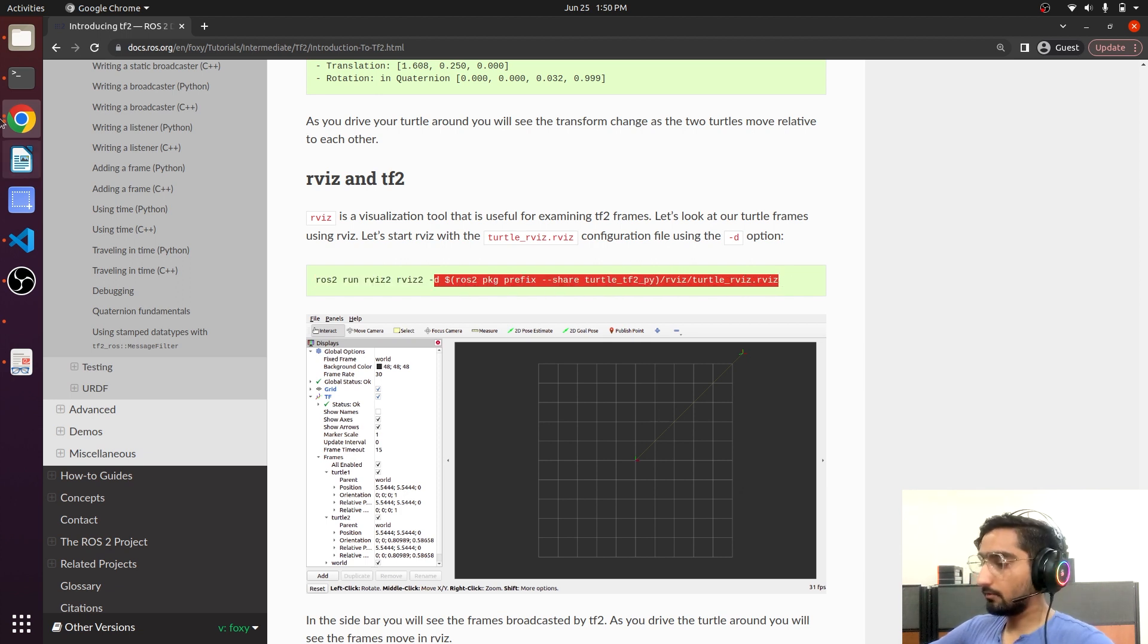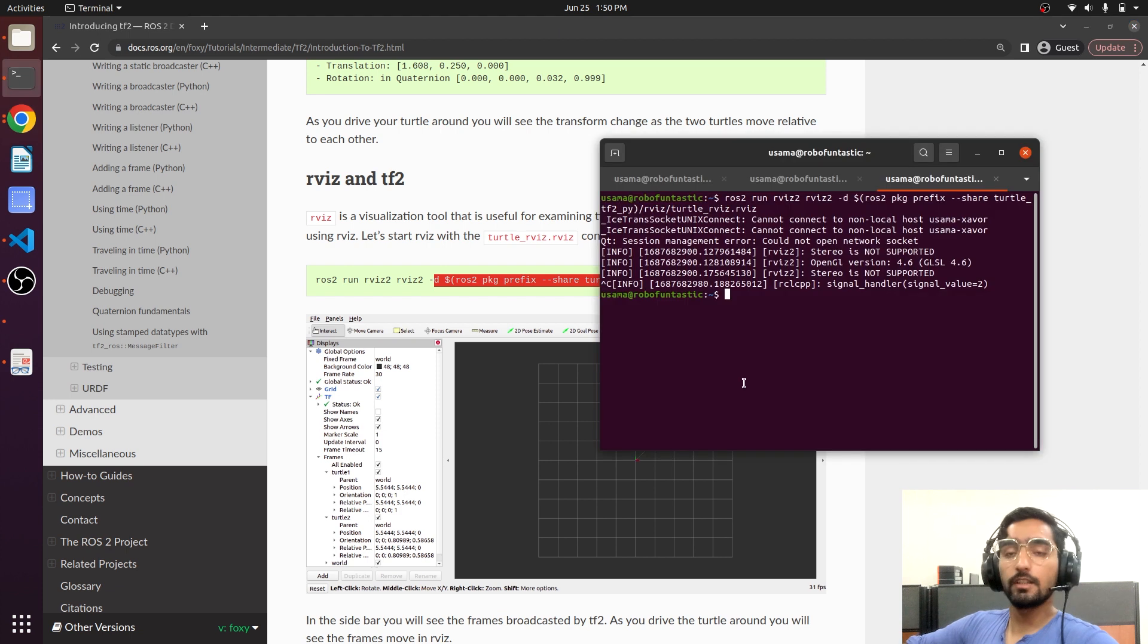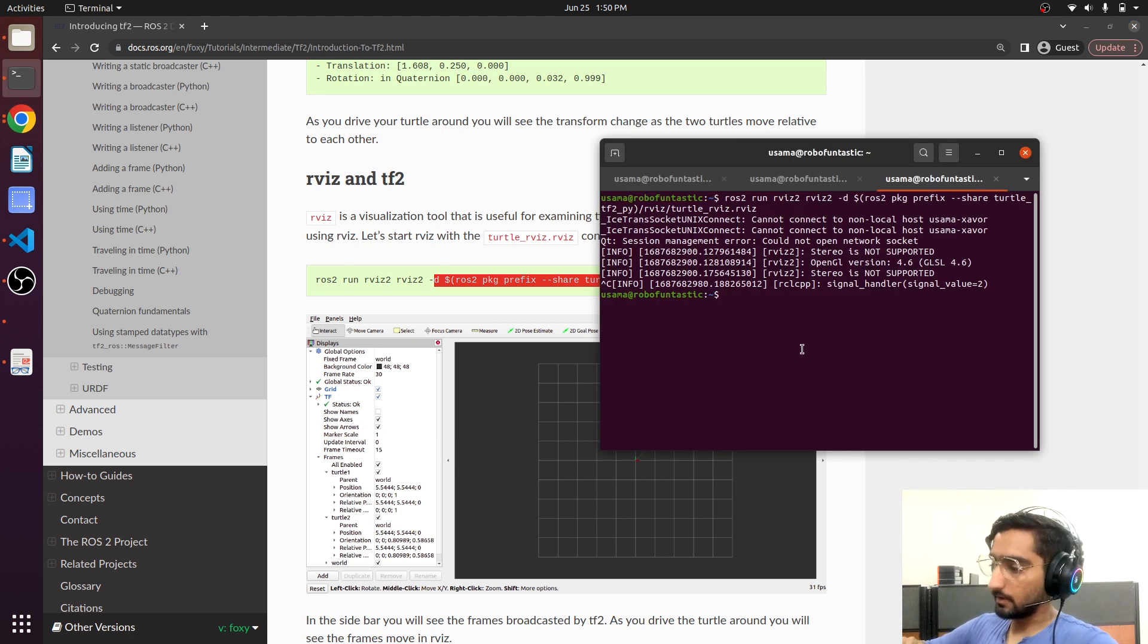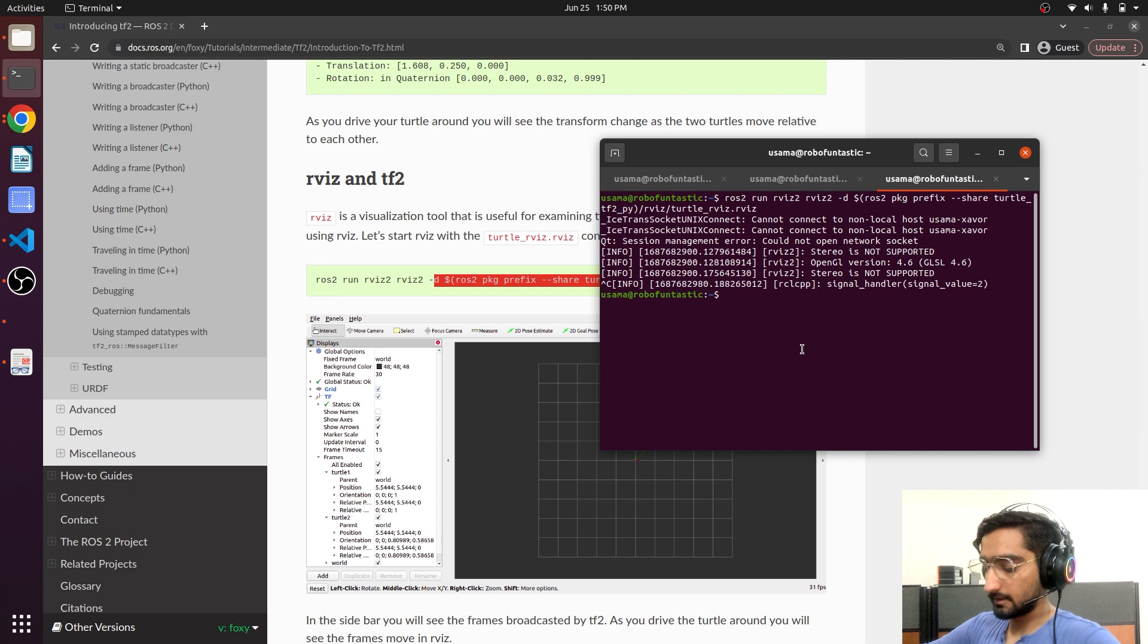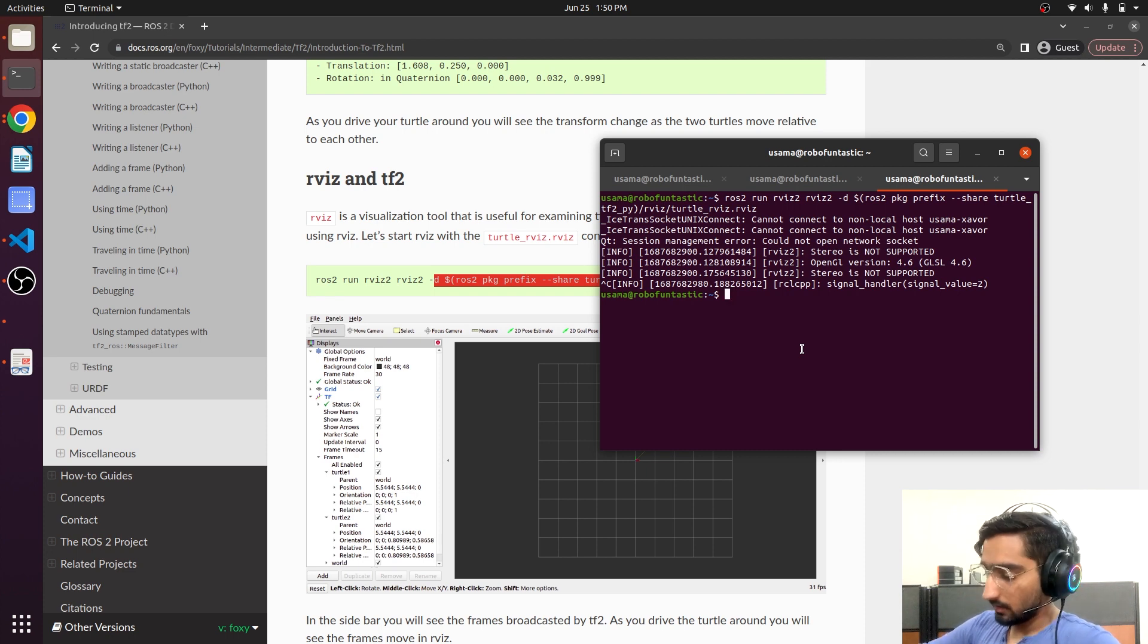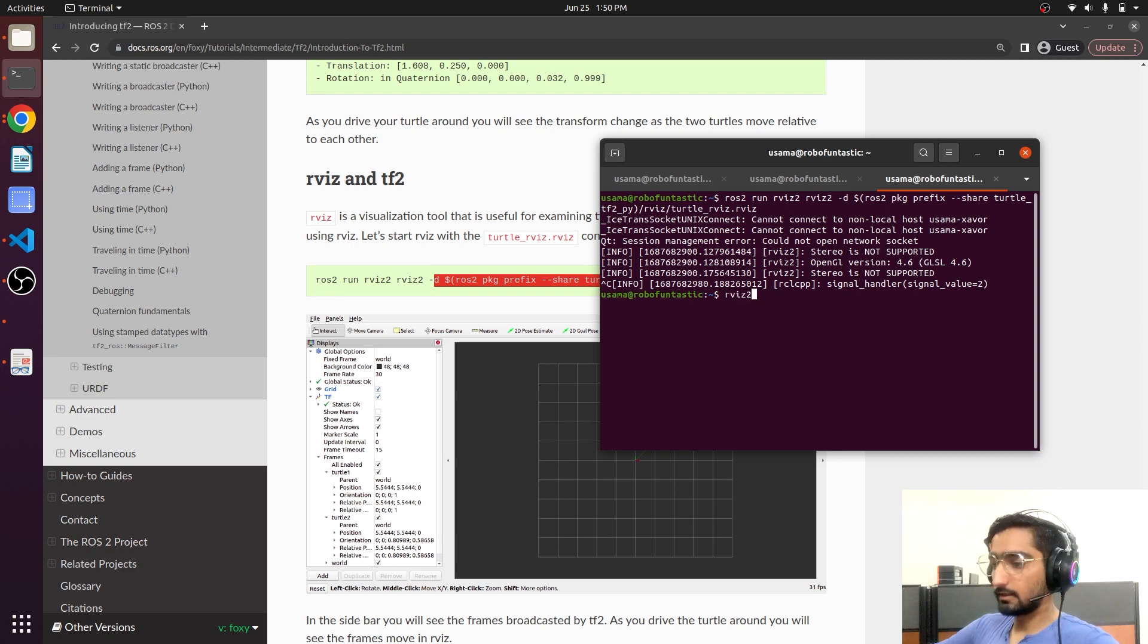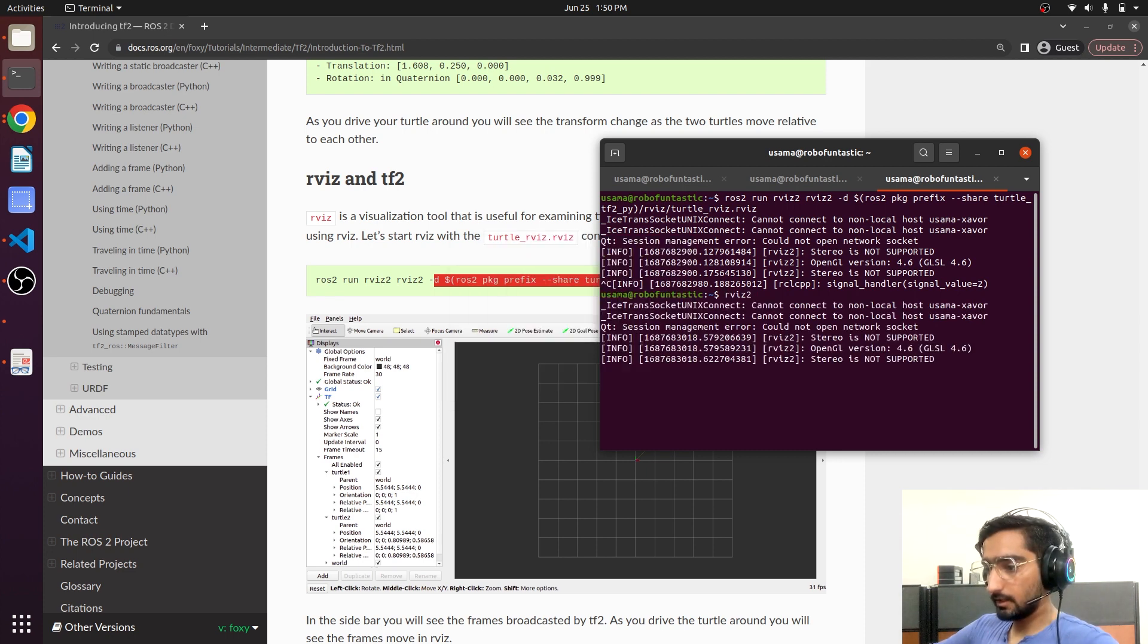If we want to avoid this, we do not have any information about the configuration file. How can we visualize this? We can just run RVIZ and hit enter. Alright.